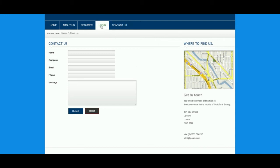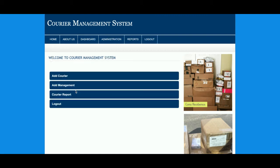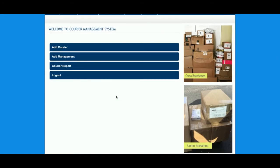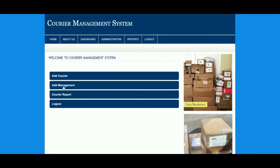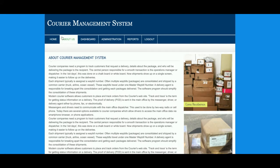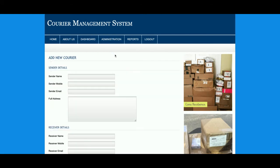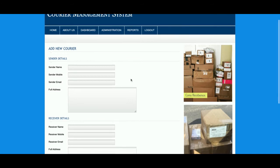Now I'm going to log in as admin. The user ID is 'admin' and the password is 'test'. Once you log inside the system, you will get the dashboard. This is the dashboard. Here is the Administration section — this is 'Add Courier'. From here the admin will be able to add couriers.